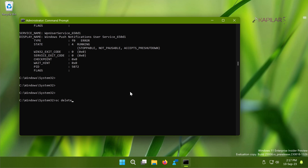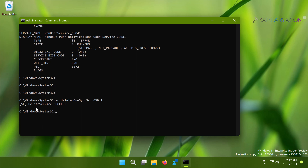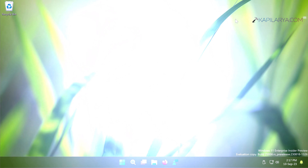Then type in the command: sc delete, followed by a space and paste the service name you want to delete, and press the Enter key. Here you can see that the delete service was successful — the service has been successfully deleted from your Windows 11 system. That was Method One.